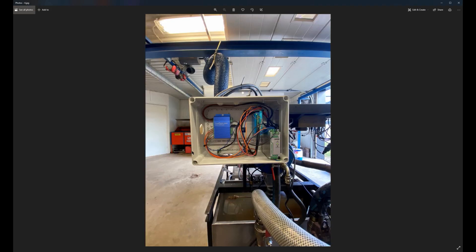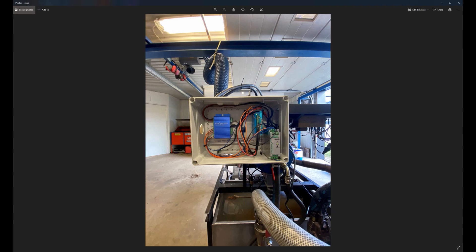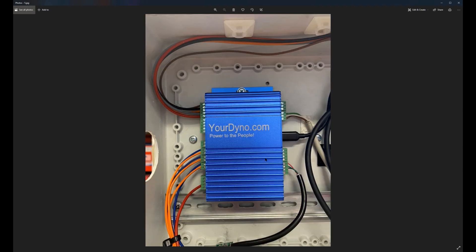And here is the electronics box. It includes the your dyno box, the unit and the stepper controller and 24 volts power supply. And this is really all the electronics you need to run the system. Here is a close-up of the your dyno box with the wiring coming out here. Okay, let's do a few test runs.